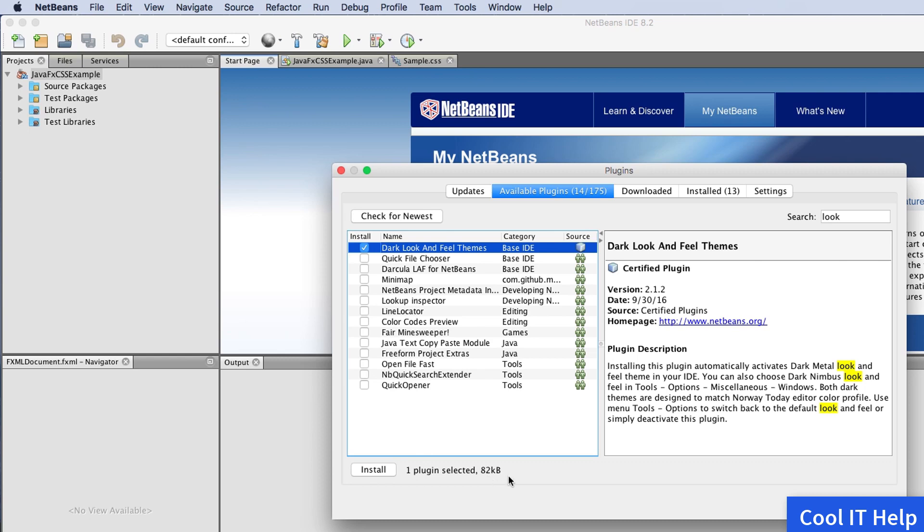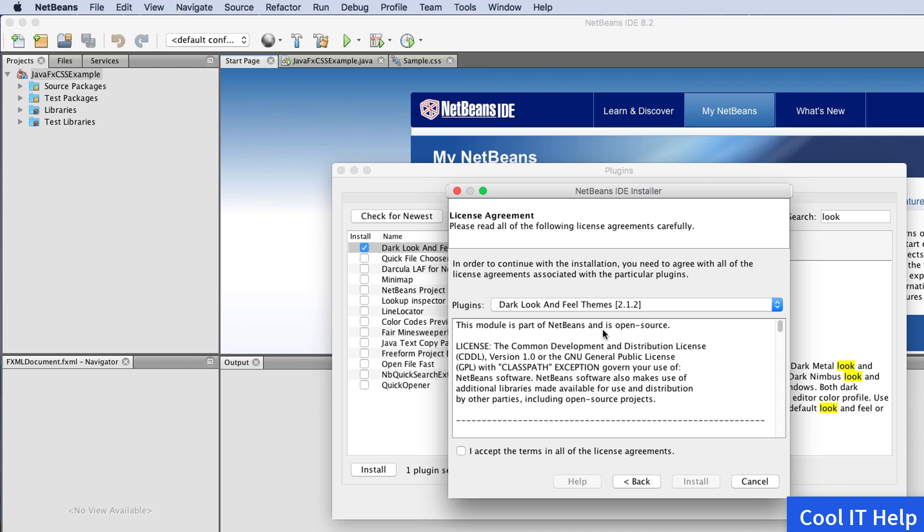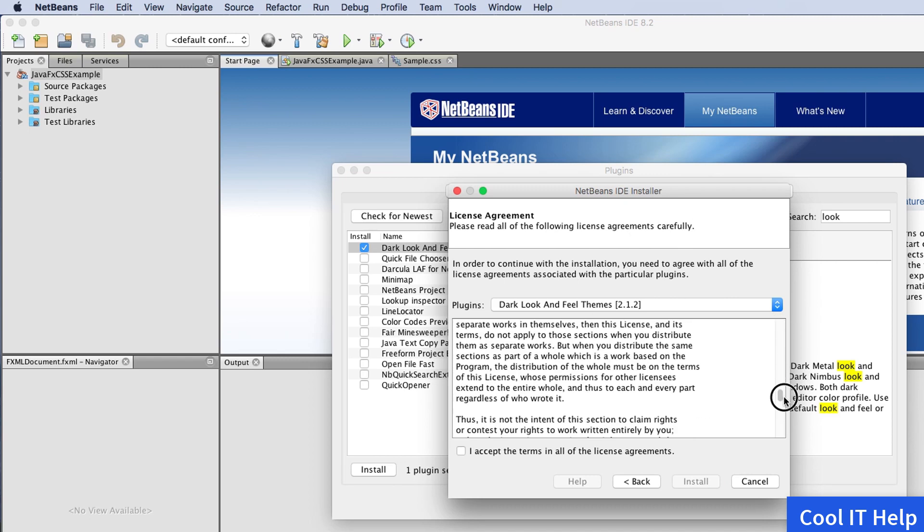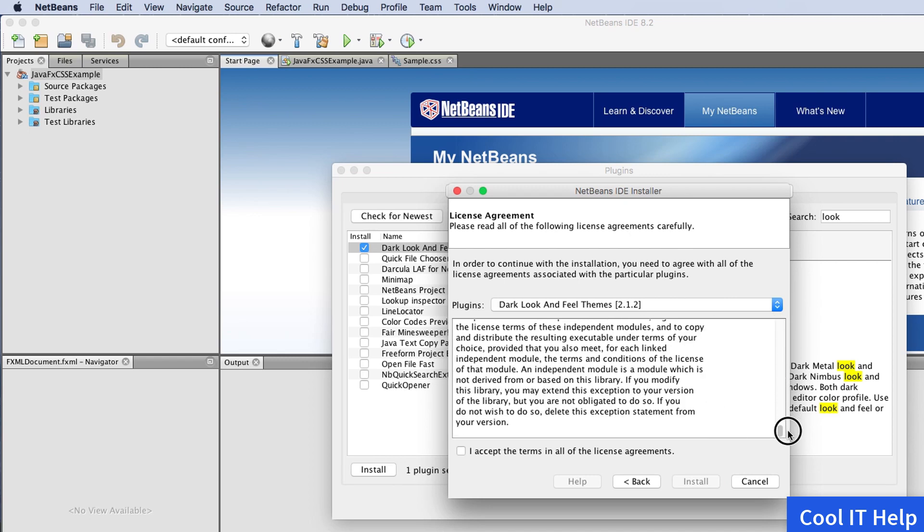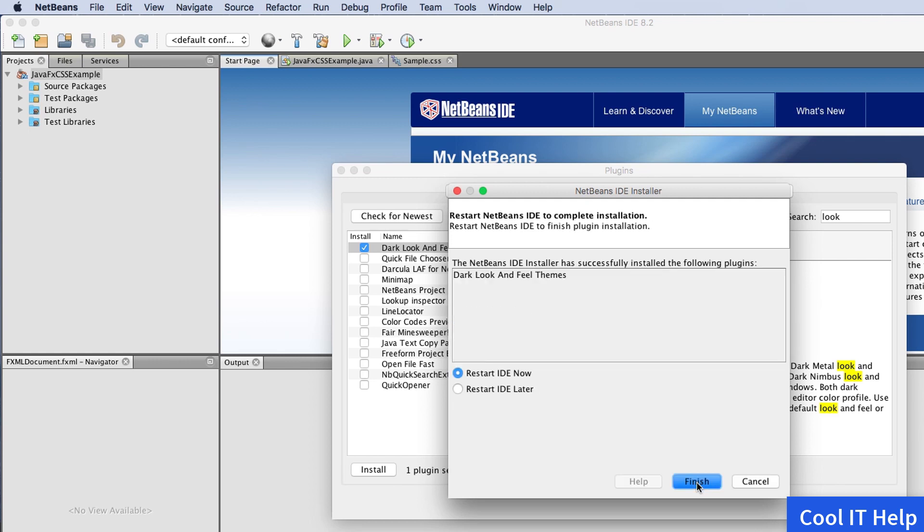It will prompt for installation. Click Next. There's a license agreement you can read if you want. I'm skipping this and clicking Install. It's downloading—it's small and will download and install quickly.